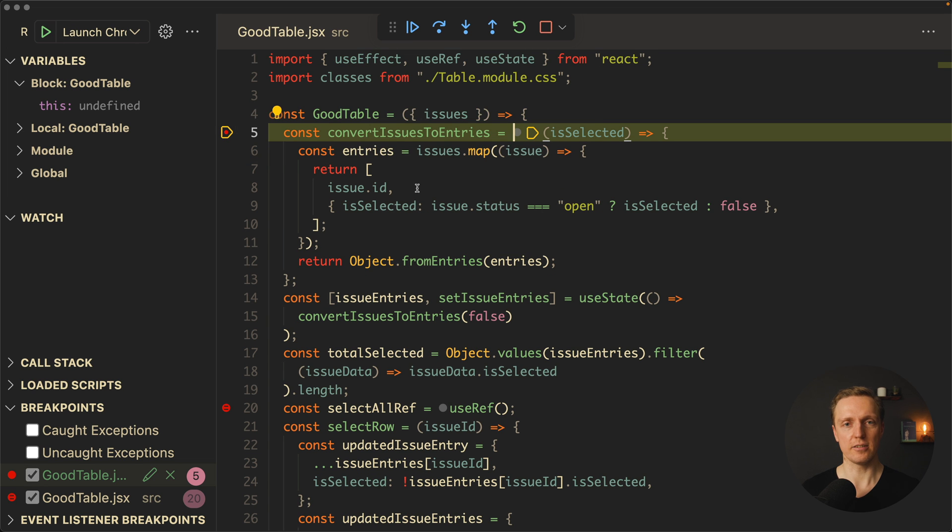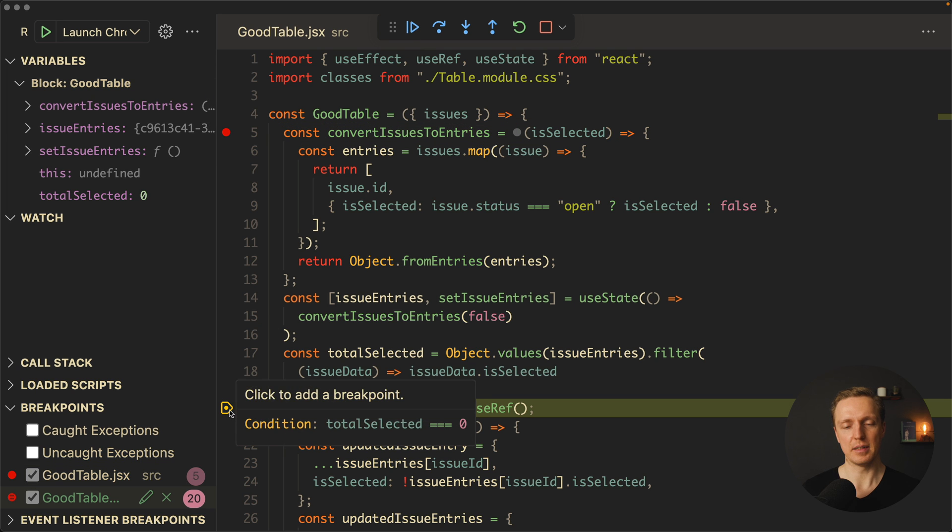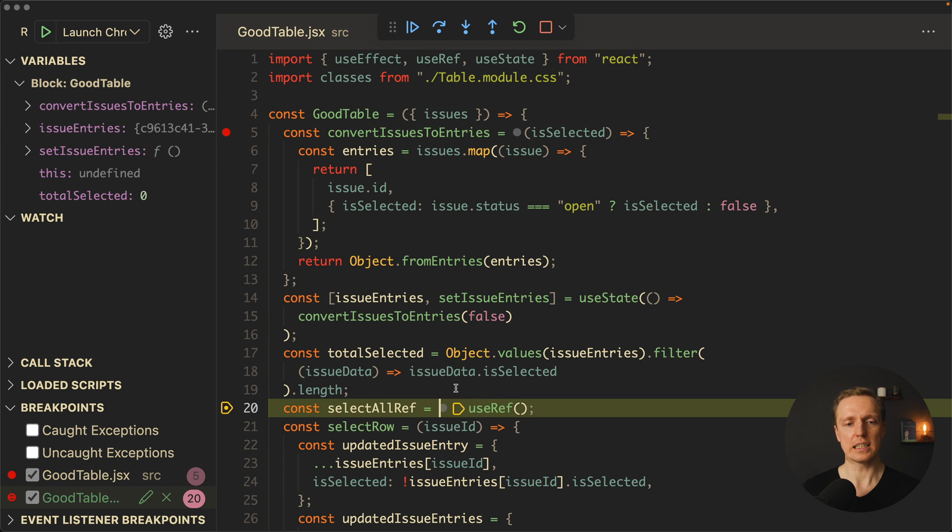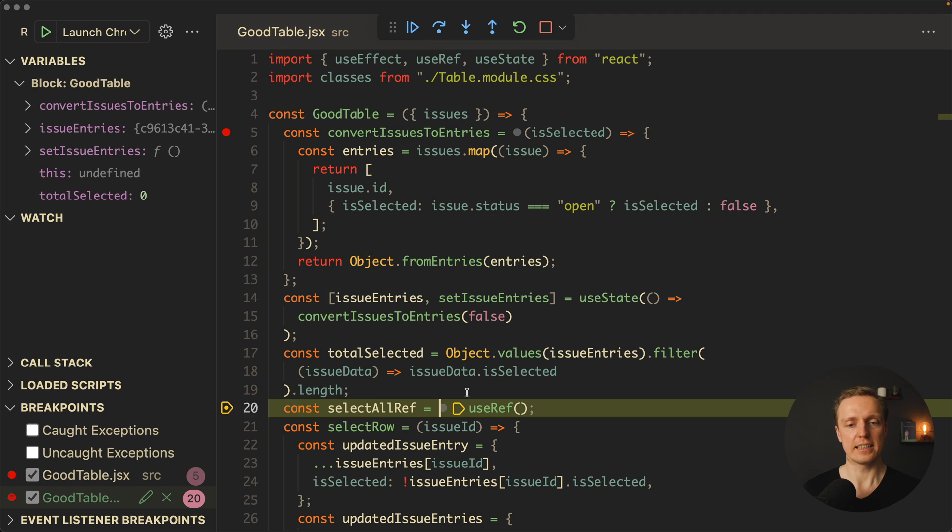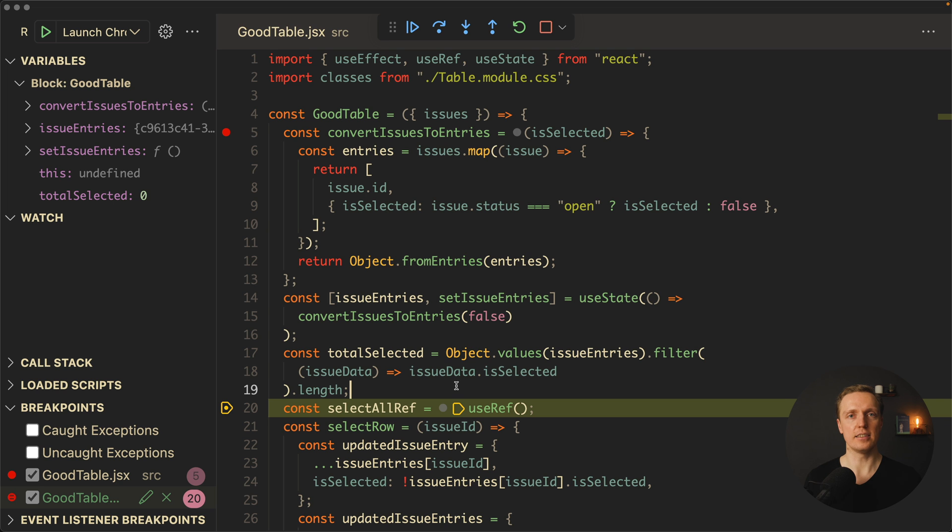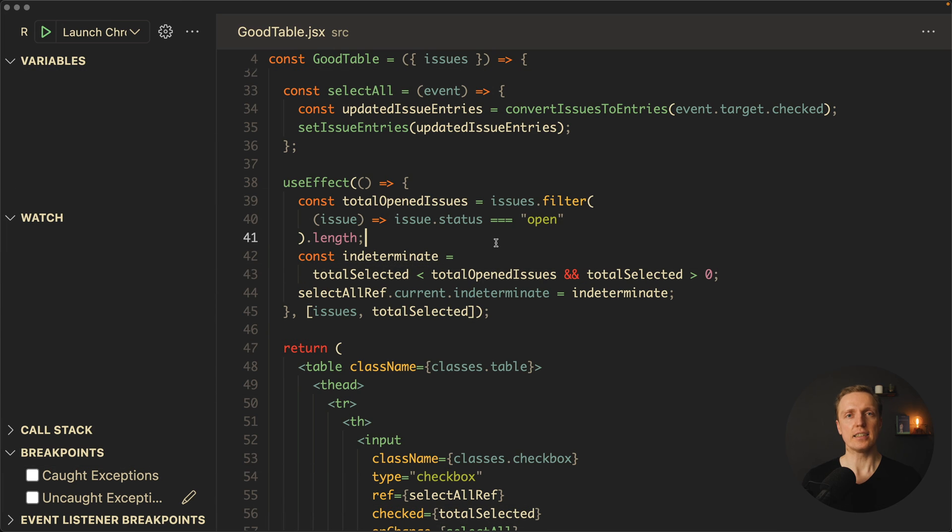As you can see, here is our first breakpoint. We're clicking play, and we're coming here. But we're only coming in this breakpoint because our totalSelected is zero. If we're changing that to one, for example, then we won't come there. This is really nice when you have an array of items and you have a problem in one specific item. Then you can add a condition for this specific item.